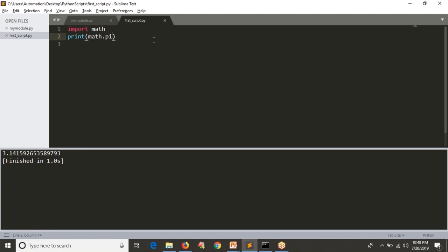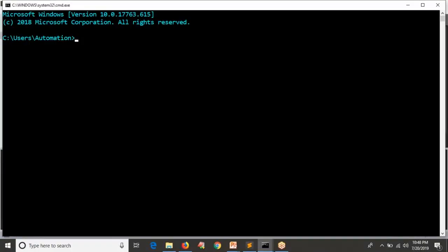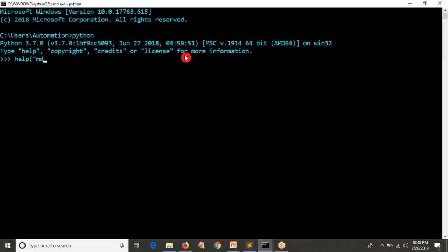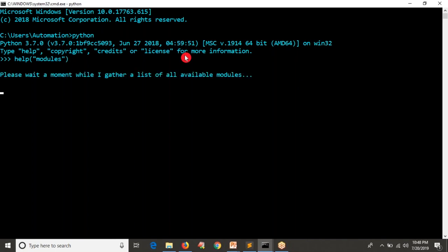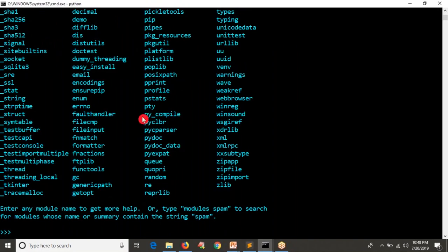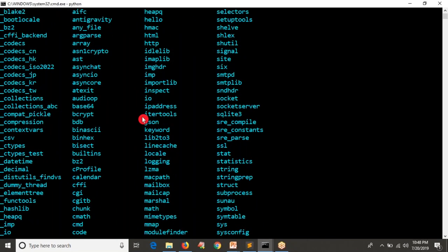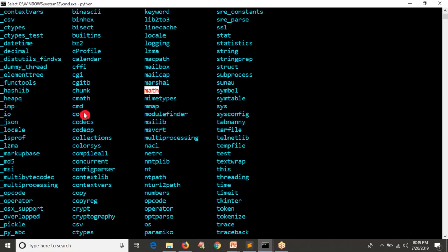If you're at an initial stage and want to know what modules are available with Python, simply open your Python shell and write: help('modules'), then hit Enter. Just wait some time and it will collect all the default modules which are there with your Python. While installing Python, along with Python it also installs some modules — these are all the modules available with your Python.